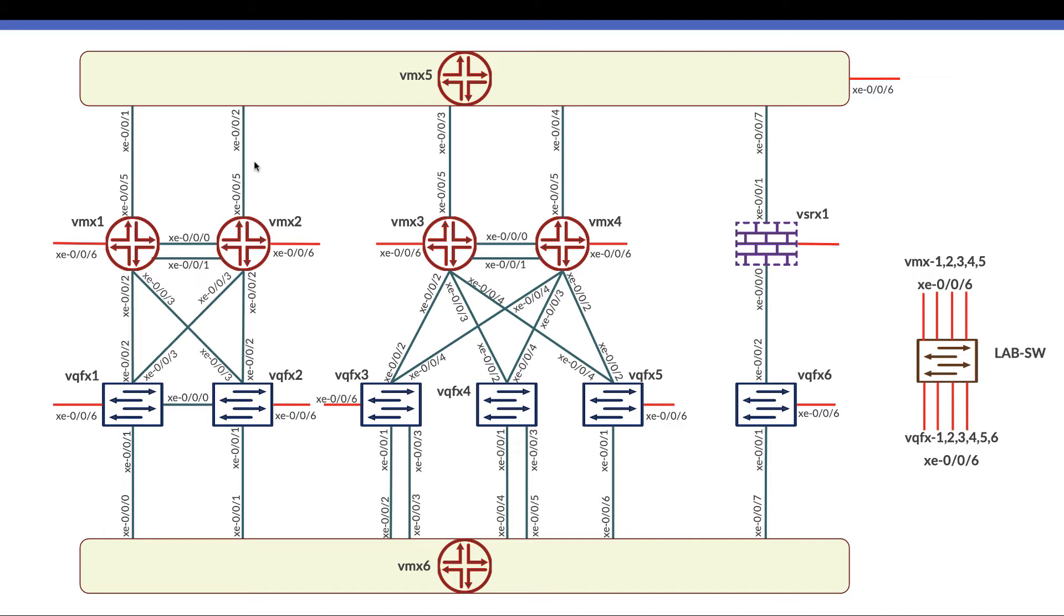If we need to go from data center one to data center two, or from any data center towards the main data center, we are going through a group of logical systems. These logical systems are all configured in virtual MX5.